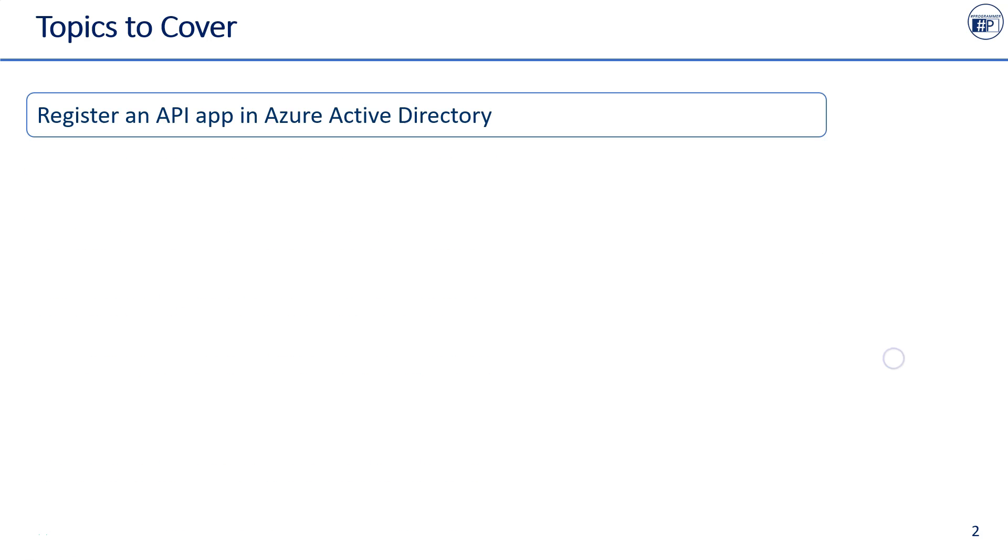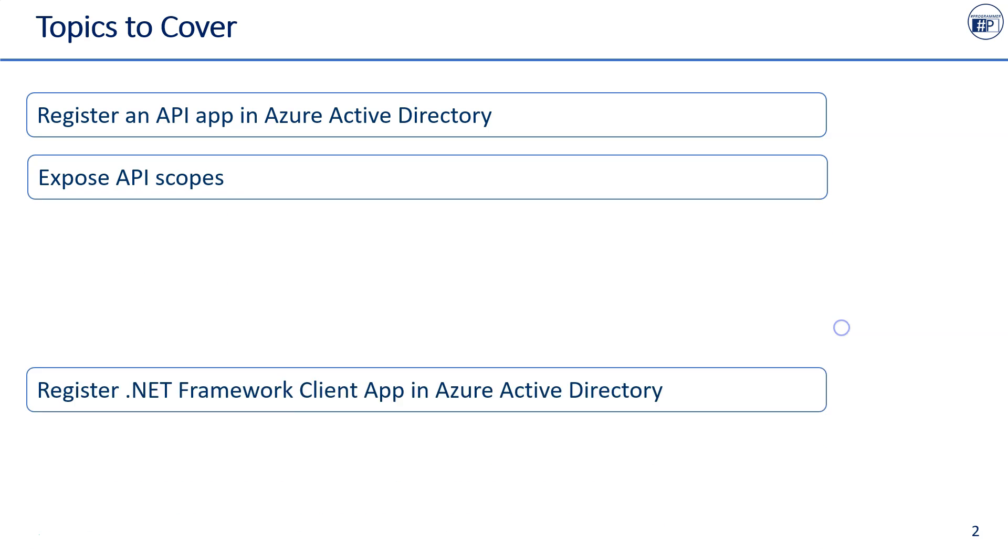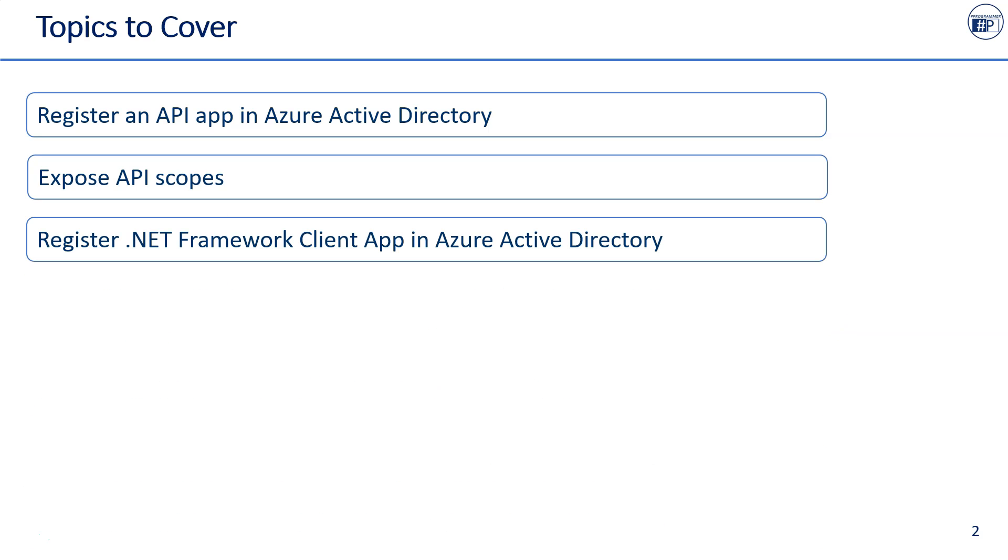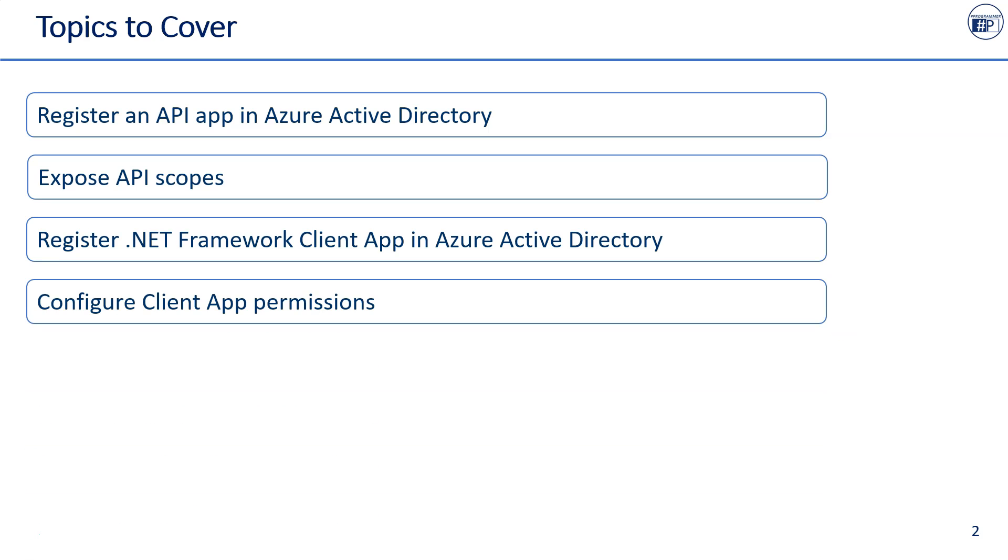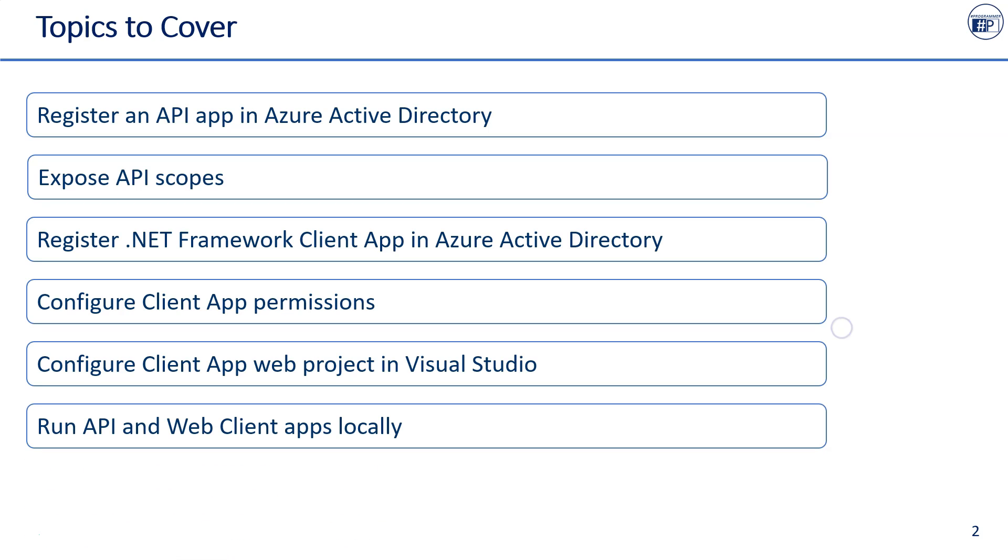Register an API app in Azure Active Directory. Expose API scopes. Register a .NET Framework client app in Azure Active Directory. Configure client app permissions. Configure client app web project in Visual Studio. Run API and web client apps locally.